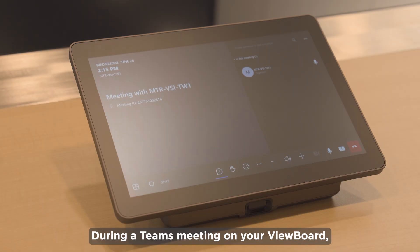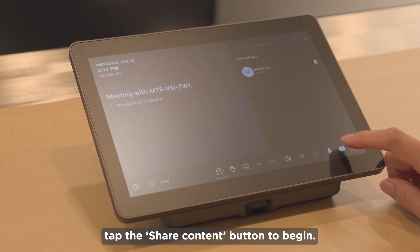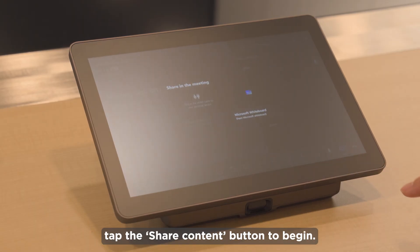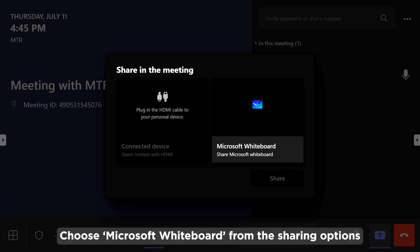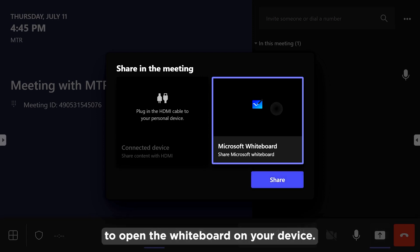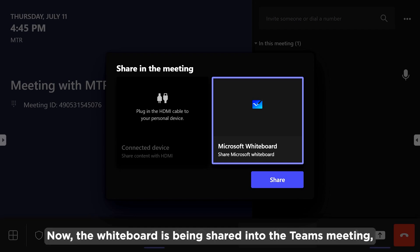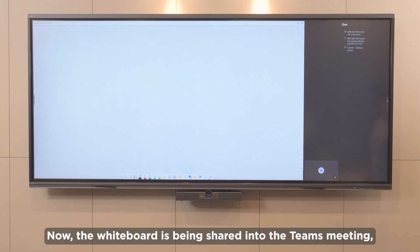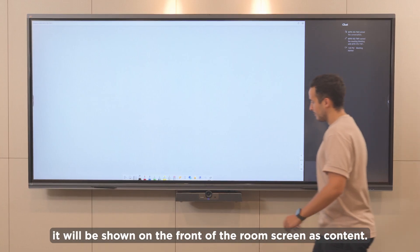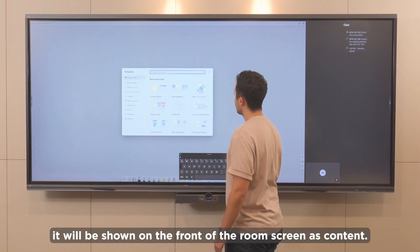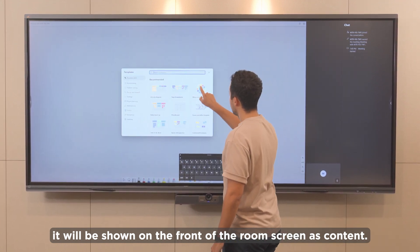During a Teams meeting on your ViewBoard, tap the Share Content button to begin. Choose Microsoft Whiteboard from the sharing options to open the whiteboard on your device. The whiteboard is now being shared into the Teams meeting and will be shown on the front-of-room screen as content.